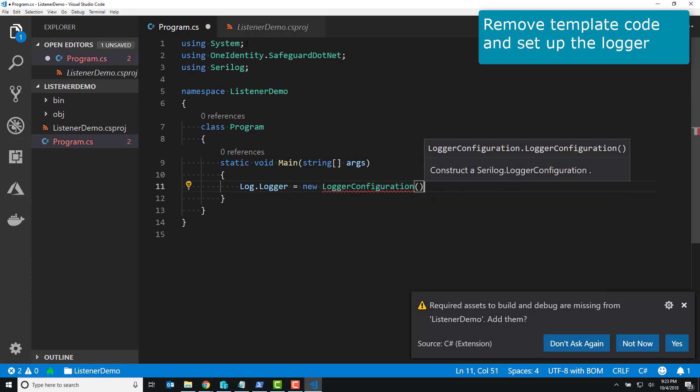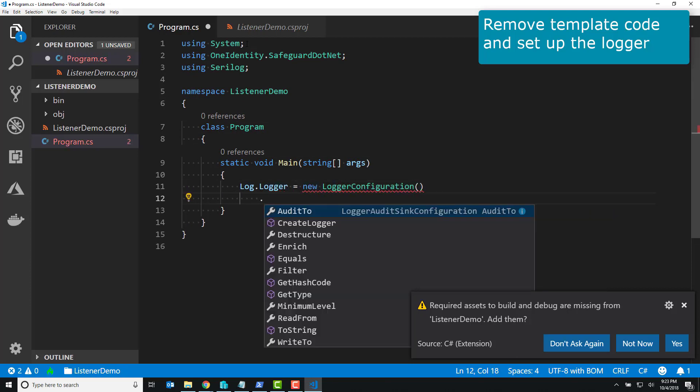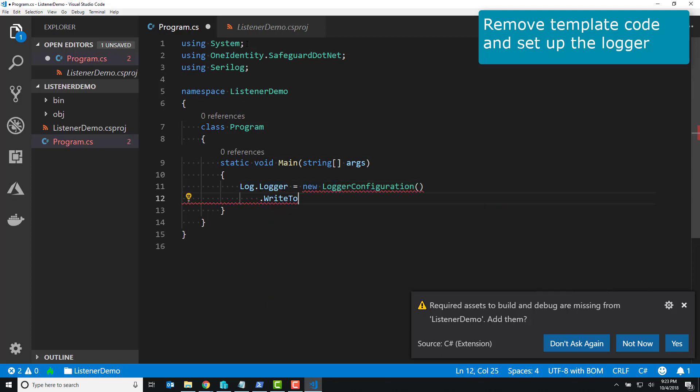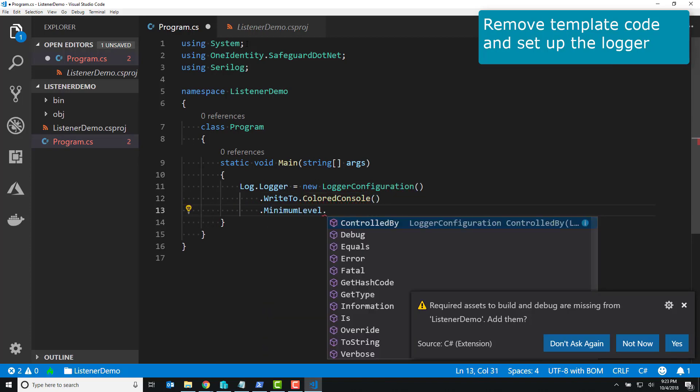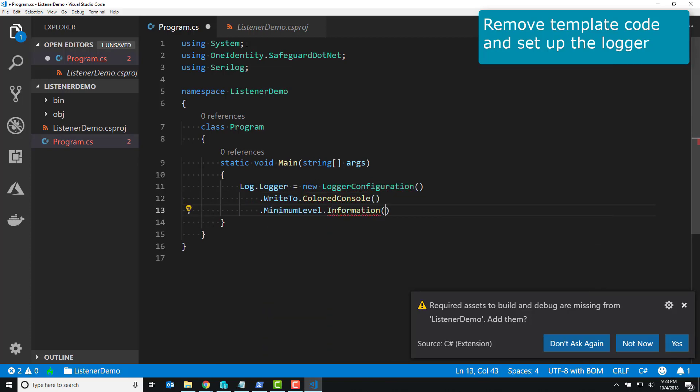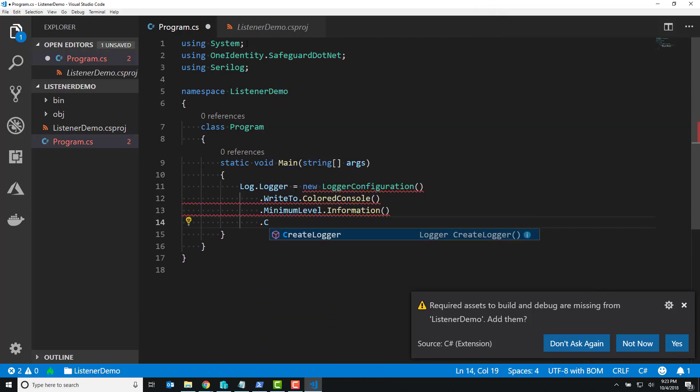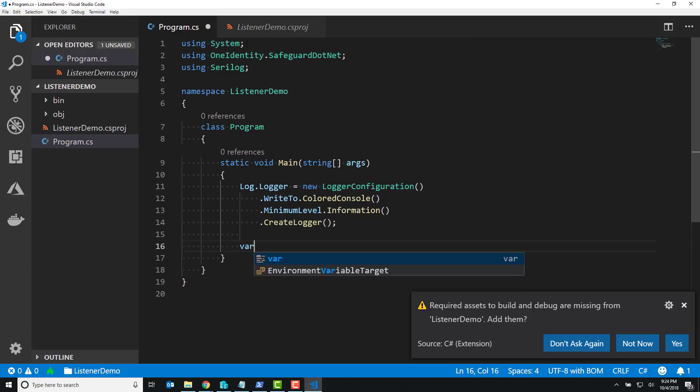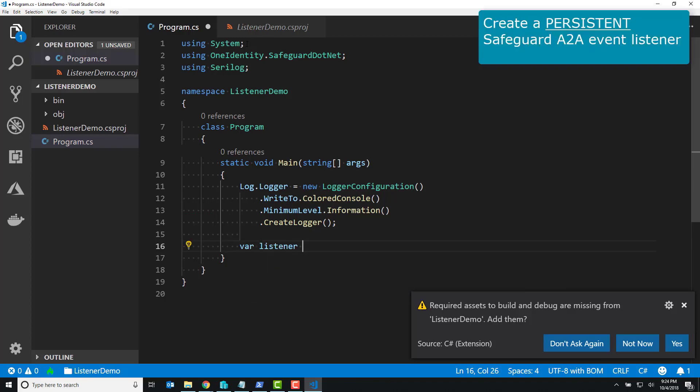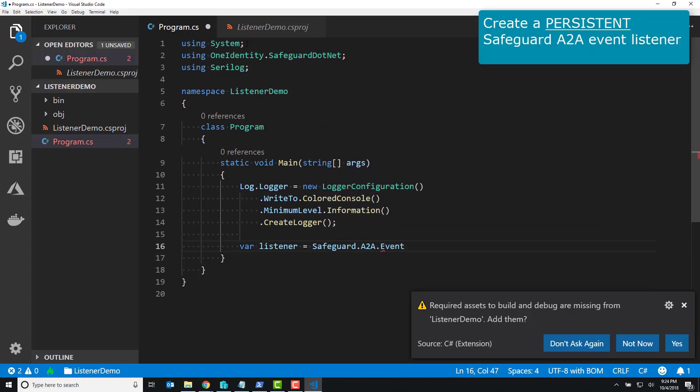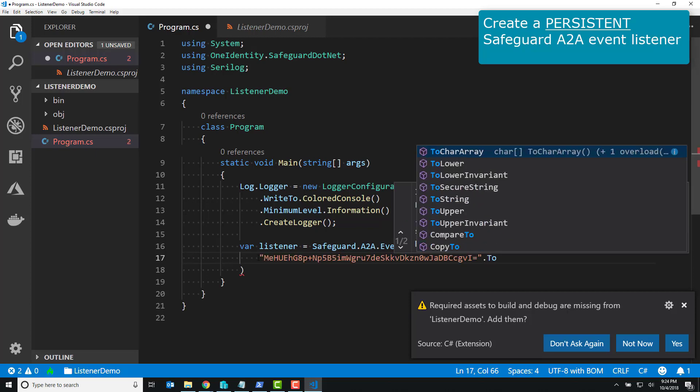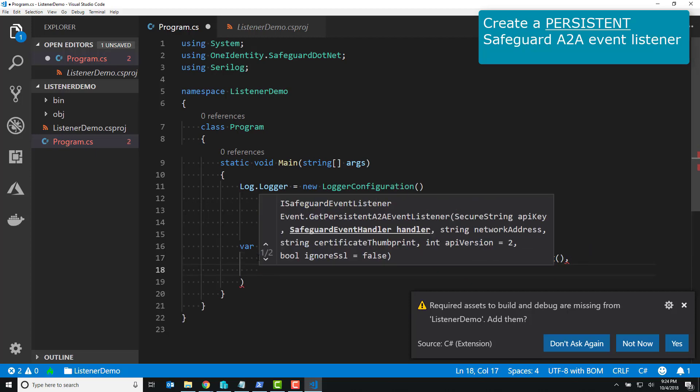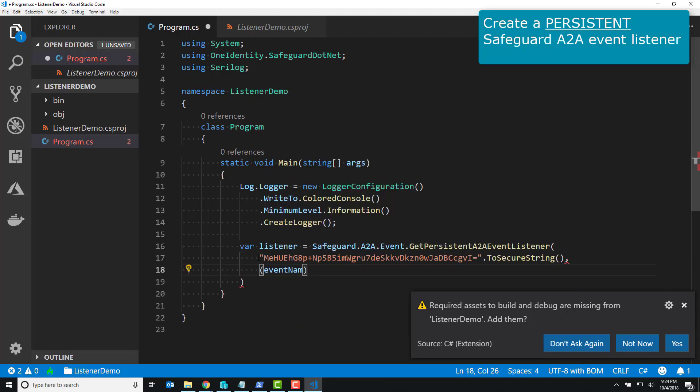All I'm doing is creating a logger and saying, hey, would you print out a color console of all of this information coming out of the logger? Then I say, hey, I'd like to connect to the Safeguard A2A event API, and I want to get a persistent API listener. What a persistent listener is a special class that I've added to this package that we're going to demonstrate in this video.